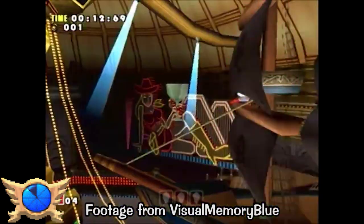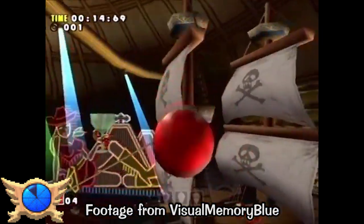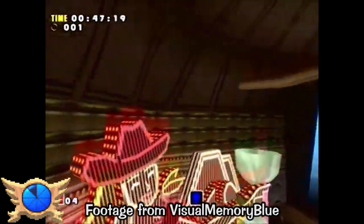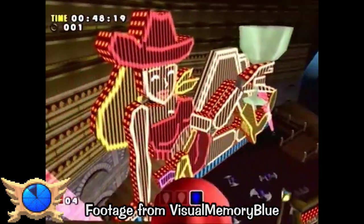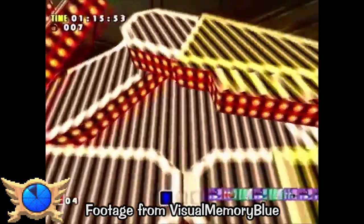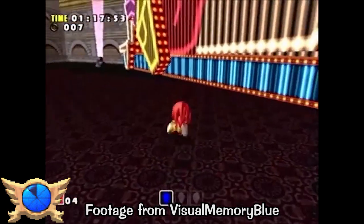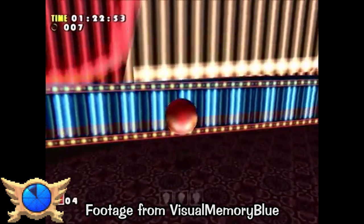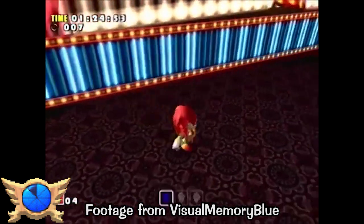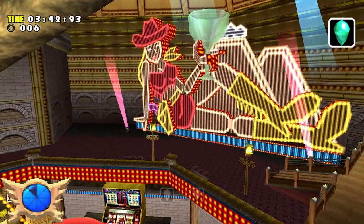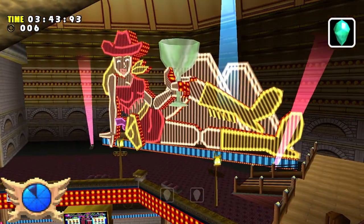Cowgirl Sign: In the original 1998 Japanese version of Sonic Adventure, Casino Park included a massive cowgirl sign in the upper section of the stage. Going up to the sign would apparently cause it to moan suggestively. Obviously this wasn't going to sit well outside of Japan, so the cowgirl sign was removed from the 1999 international versions and every subsequent release. For those curious, you can install a mod on the PC version that restores the cowgirl sign.